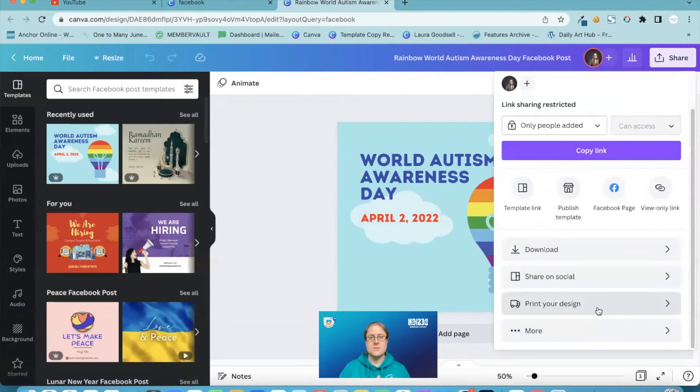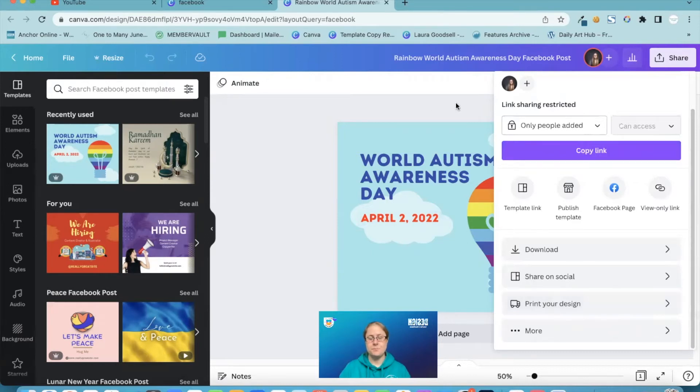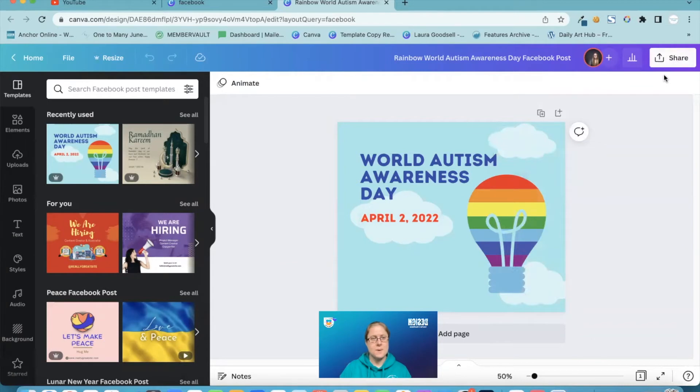It's broken down so you don't have to think oh I wanted to print this onto a t-shirt. I've now got to scroll through a hundred different icons to try and find the printing icon. It's all there for you. So that is the new share button that they have added into Canva.